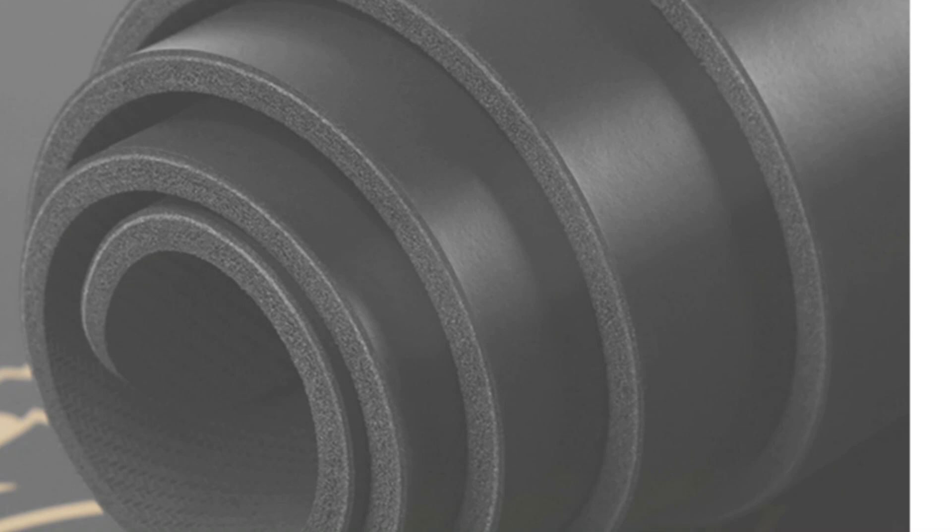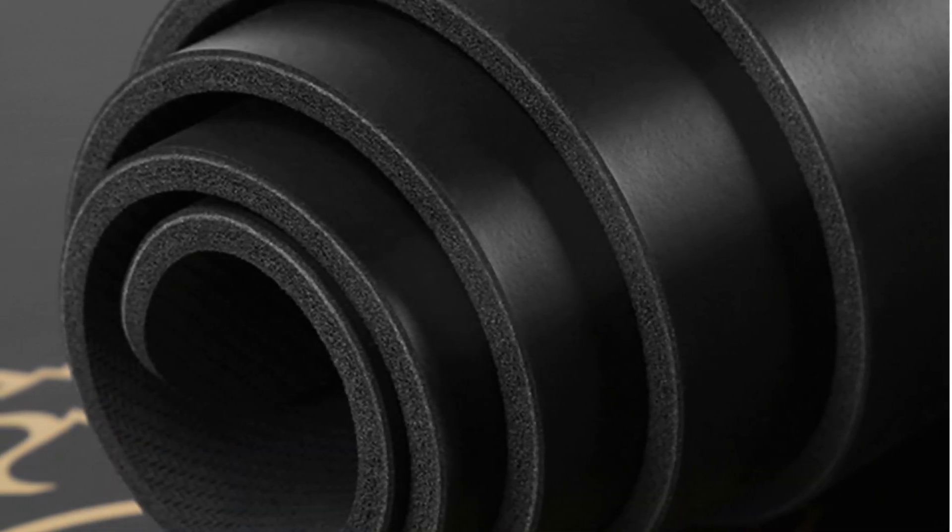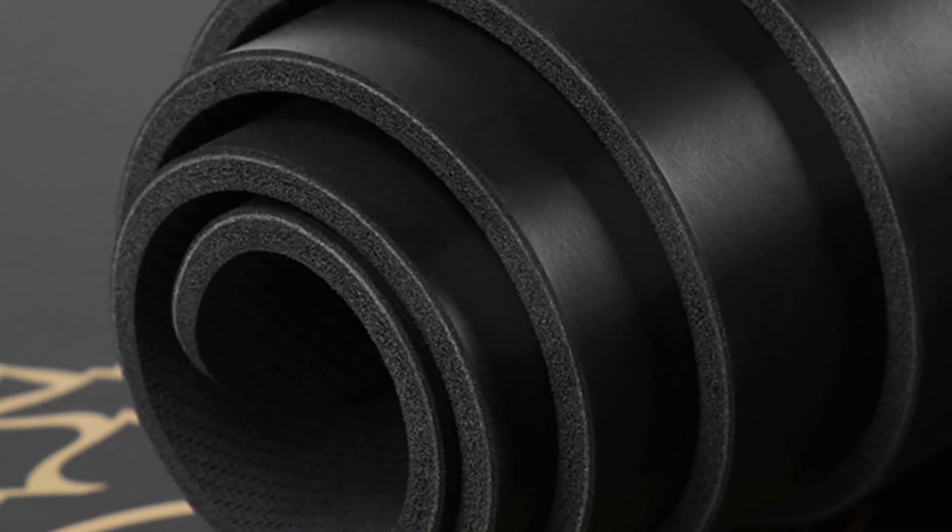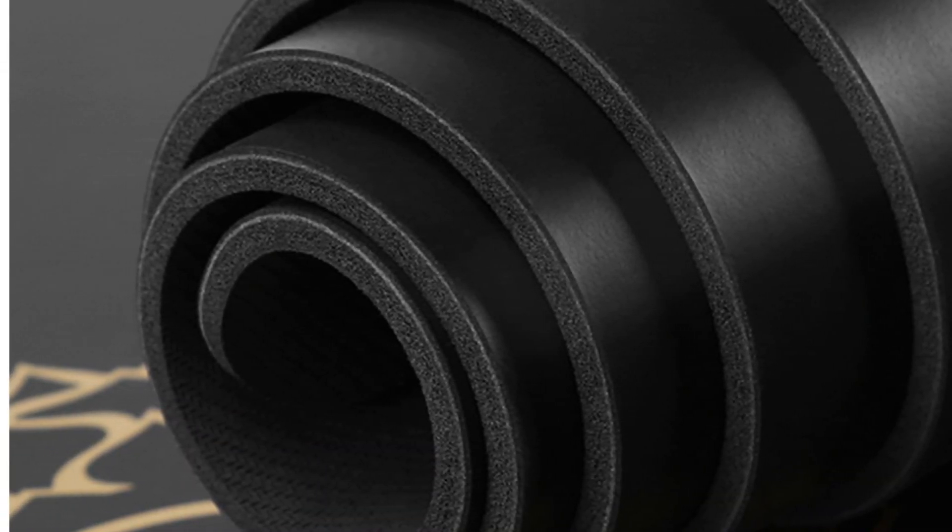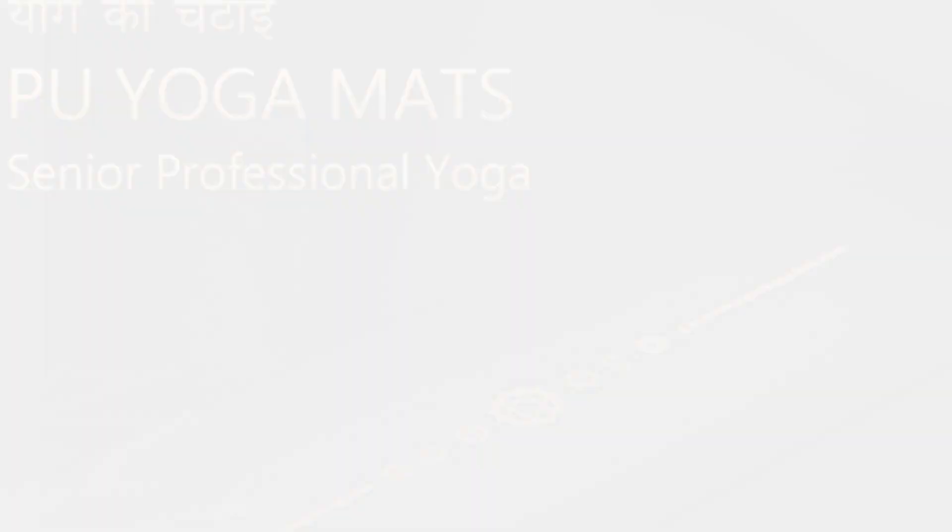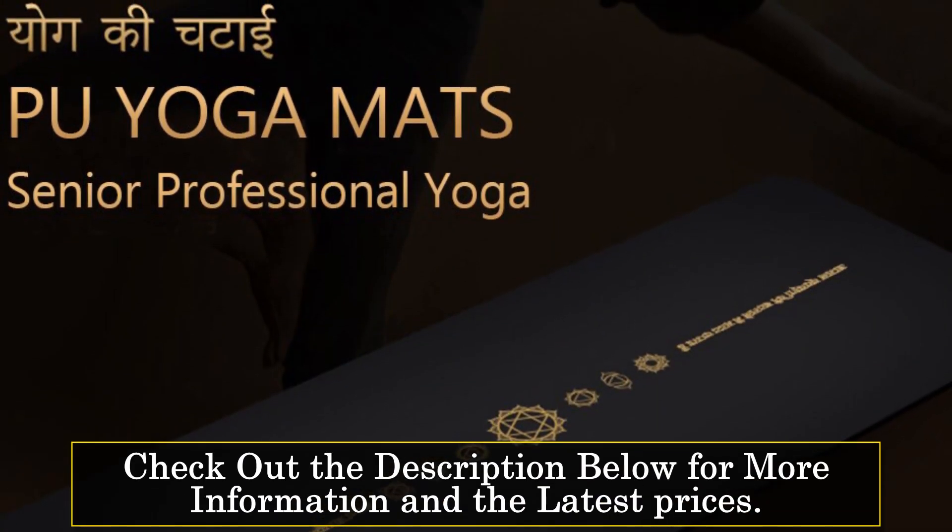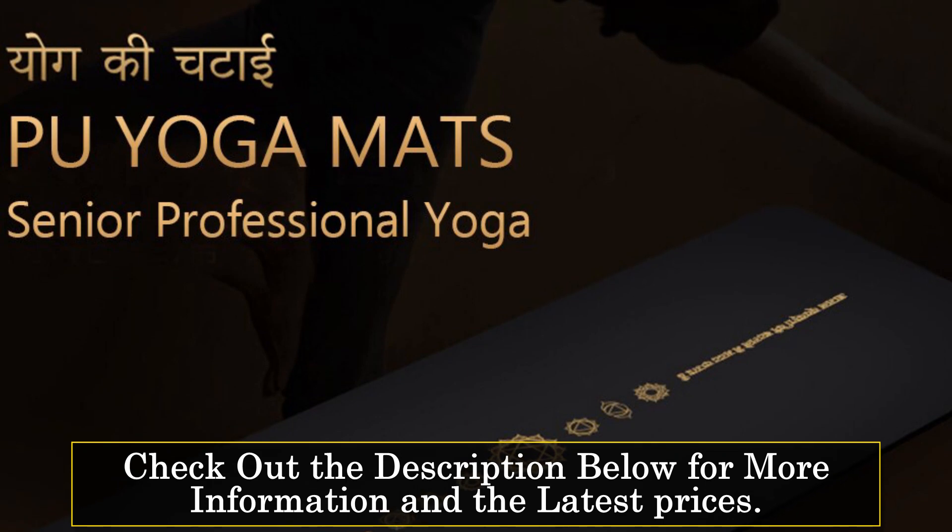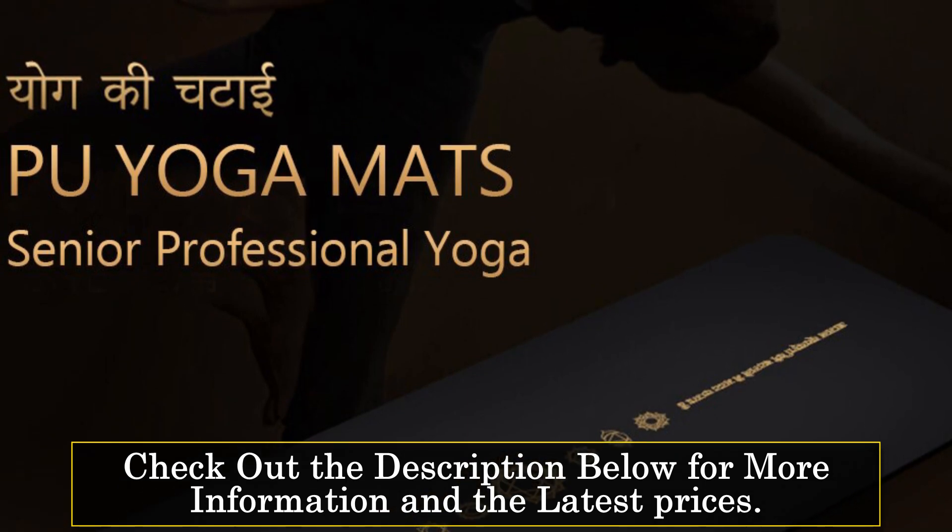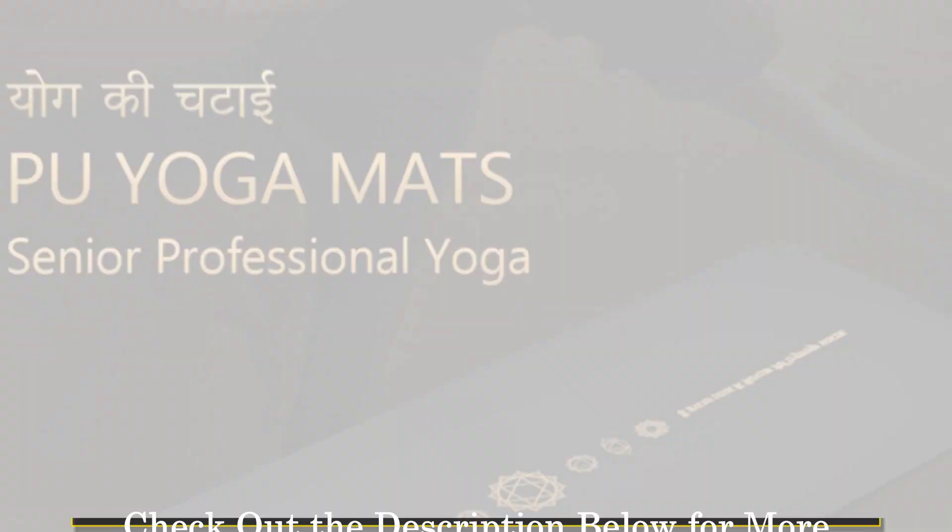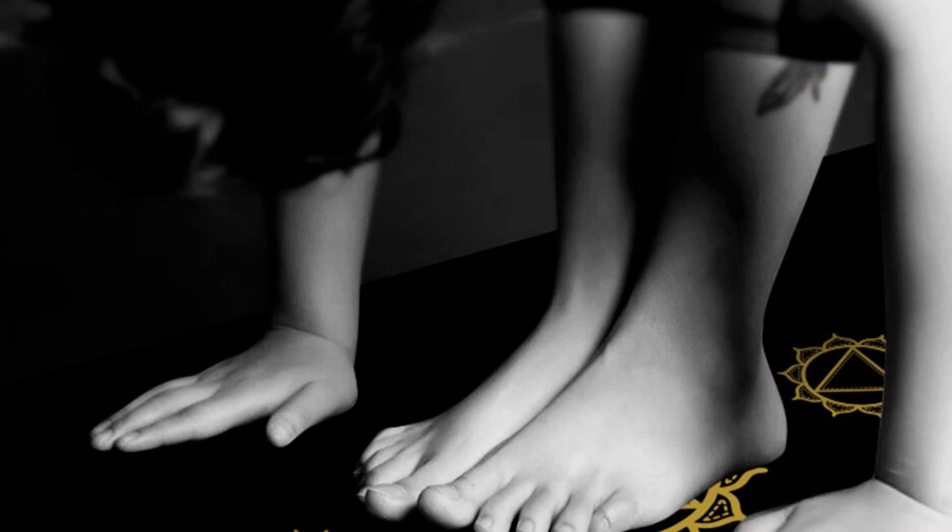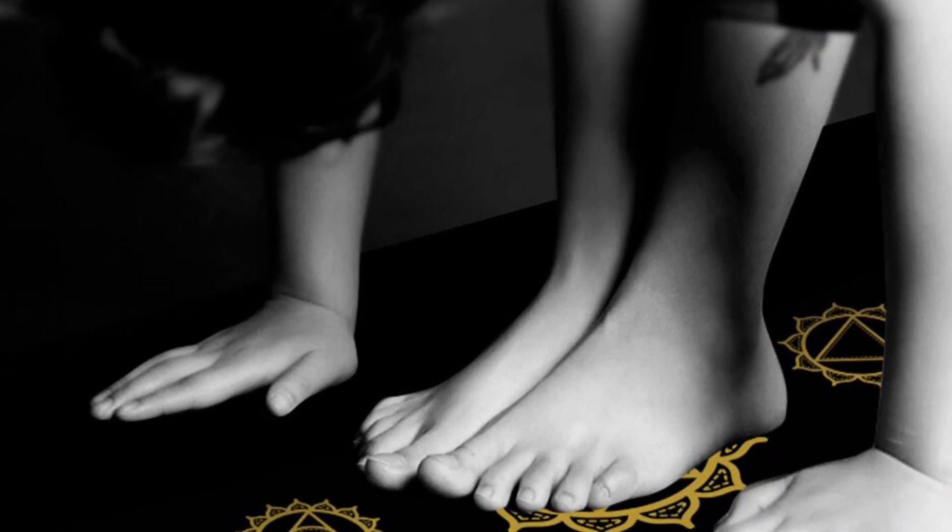Measuring 183 centimeters by 68 centimeters (72 inches by 26.7 inches) with a thickness of 0.5 centimeters (0.2 inches), this mat provides a spacious and cushioned surface for your workouts.